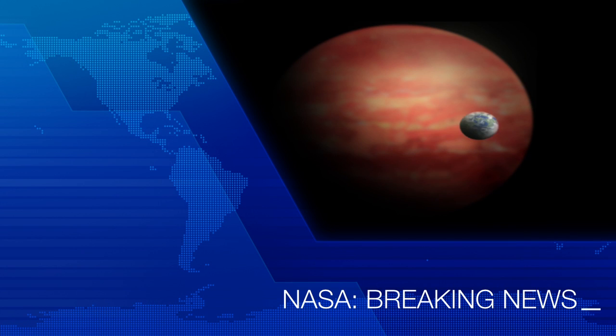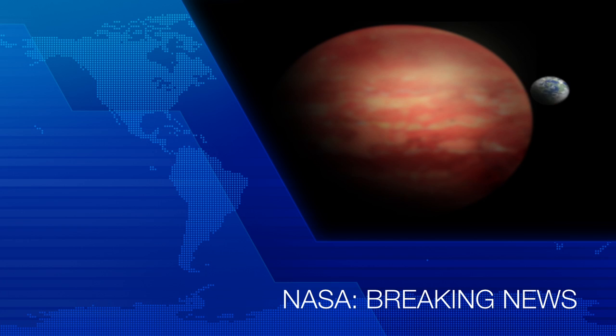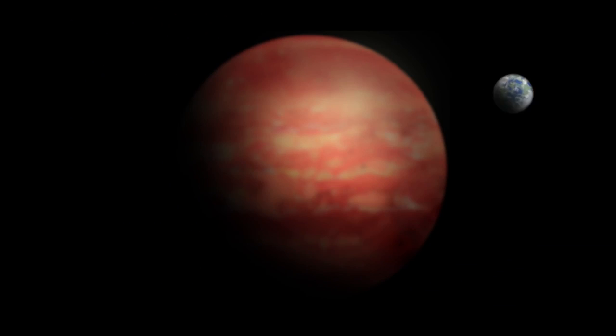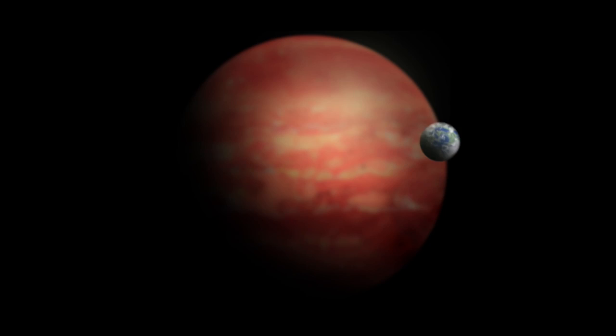This just in! NASA released early this morning a series of images taken by the Hubble Space Telescope. In a startling new revelation, we have finally discovered actual life-sustaining world beyond our own, only four light years away.